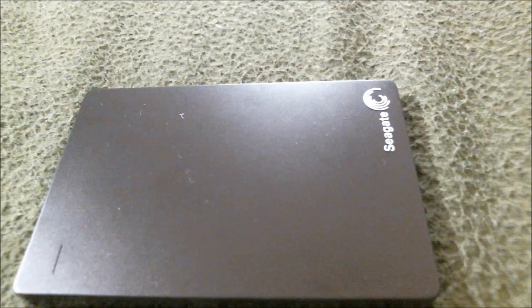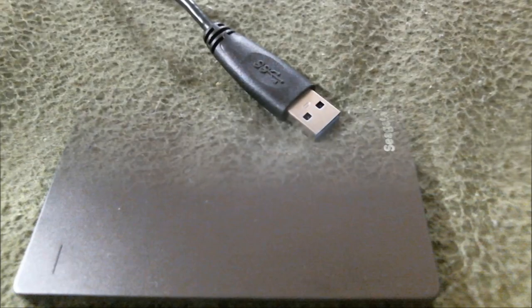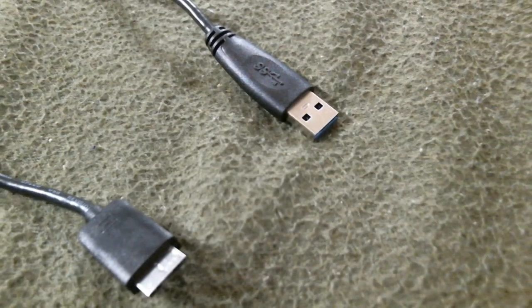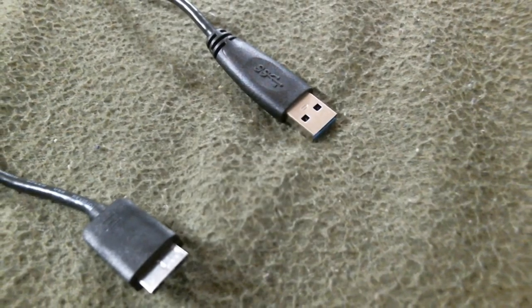Here's the hard drive and its cord. It's actually pretty light.